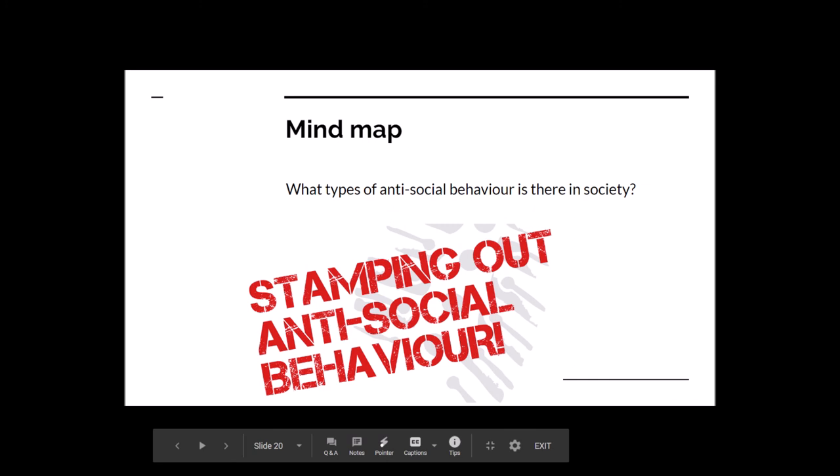So what do Koreans consider to be antisocial behaviour? And what do you, as an individual, consider to be antisocial behaviour? Make your own list and make a mind map of that.